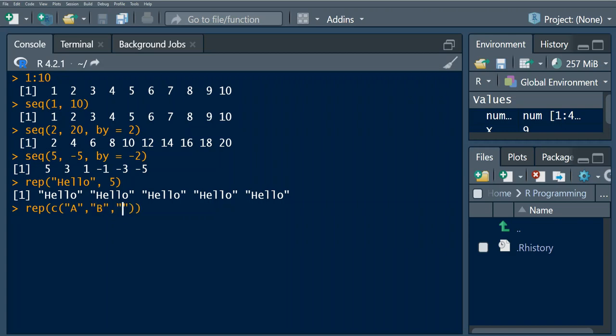And say c. Okay, now what we want to specify, say for example we want to have an output that will repeat each element three times. Okay, so by specifying an additional argument which is each.